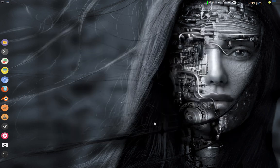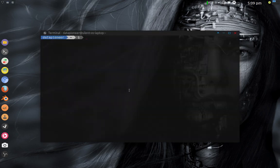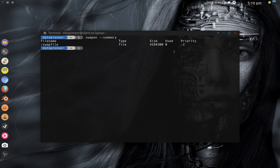Now that the swap file is set up, there are several ways to verify its existence and that it's working properly — I'm going to show you eight different ways. The first command is: swapon --summary. When you run that, it gives a summary of the swap file location at the root of the file system. You can see it's a file, it is four gigs in size, and it has a priority of minus two — meaning it has fairly high priority of usage in the system.